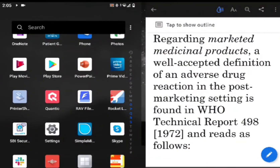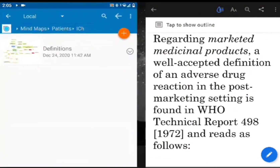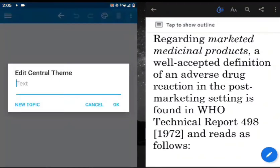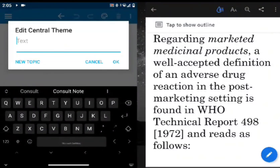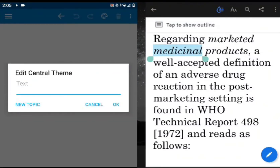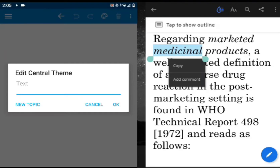Especially for those of us who are reading and want to make some notes. I love to do mind maps — that's what I do for all my notes. So I'm starting a mind map here, and the beauty of this is you can actually copy text.